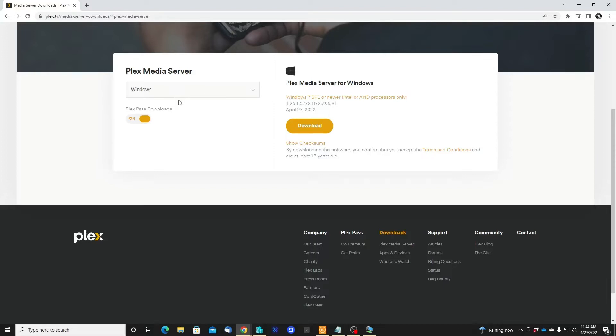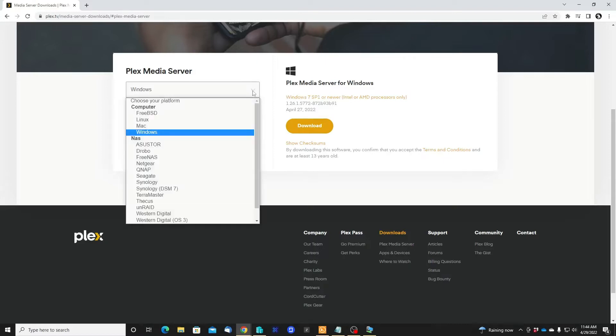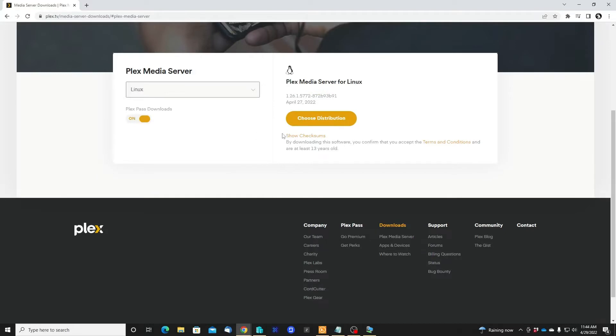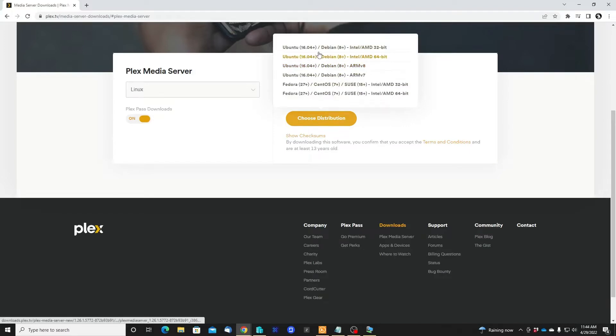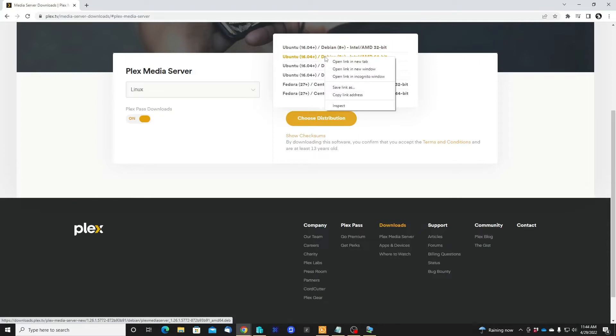So I'm gonna pick Linux. I'm gonna choose the 64-bit version. The way that I'm going to download this under Ubuntu is: I'm gonna copy the link address.